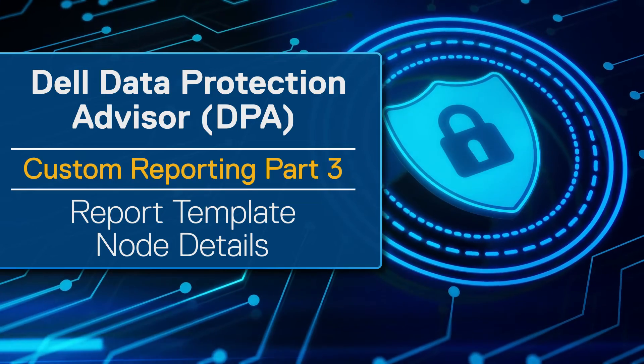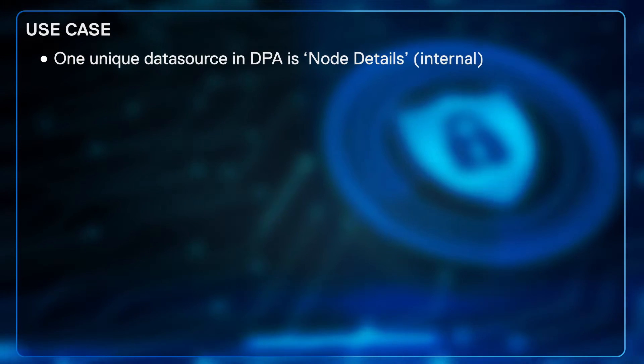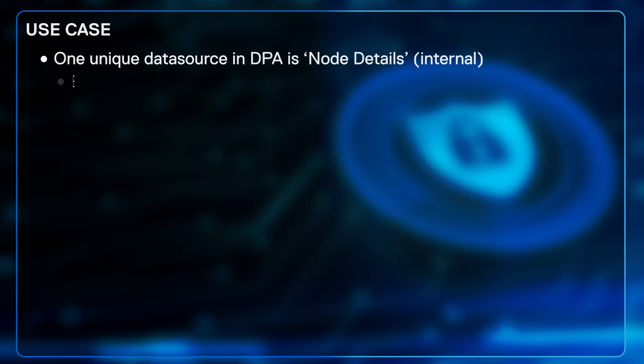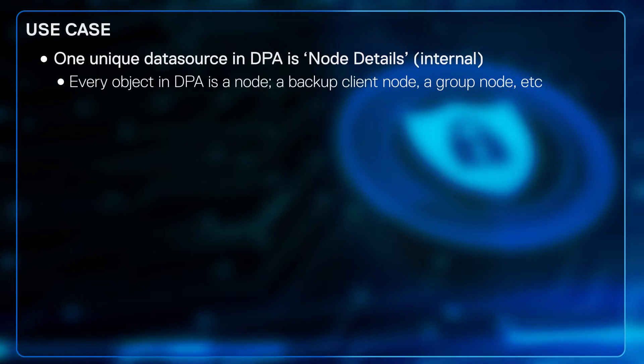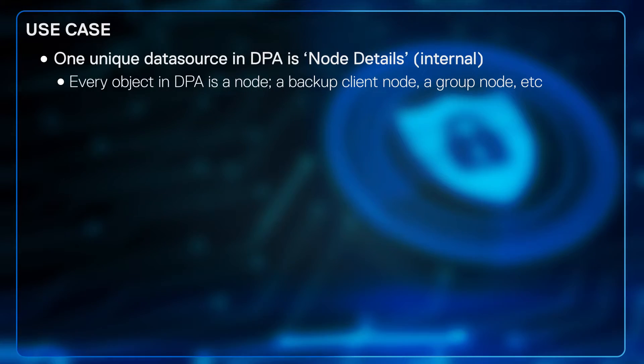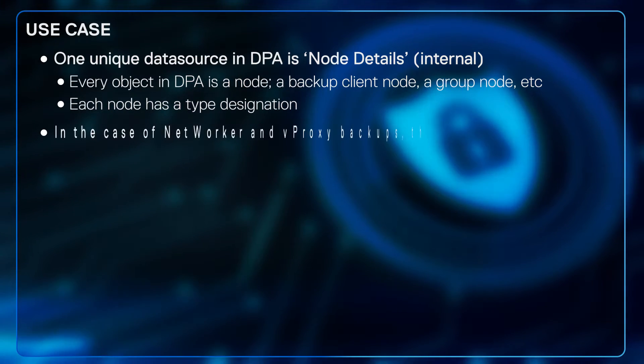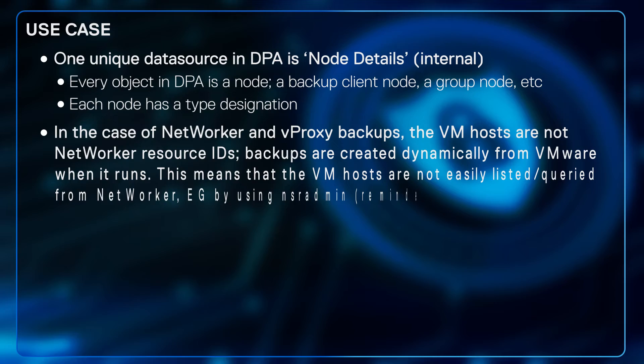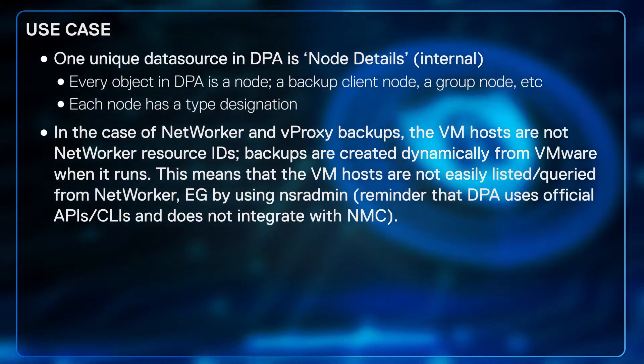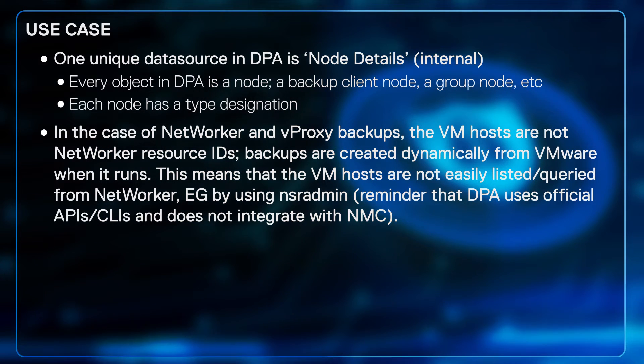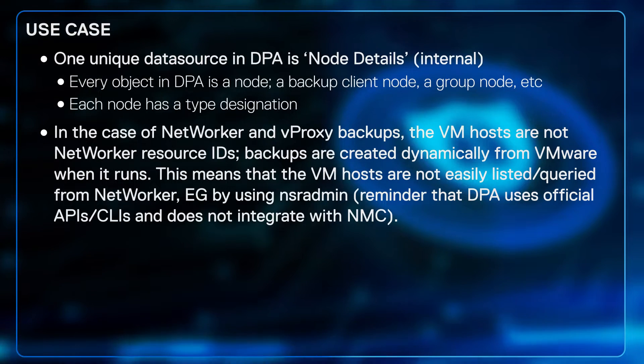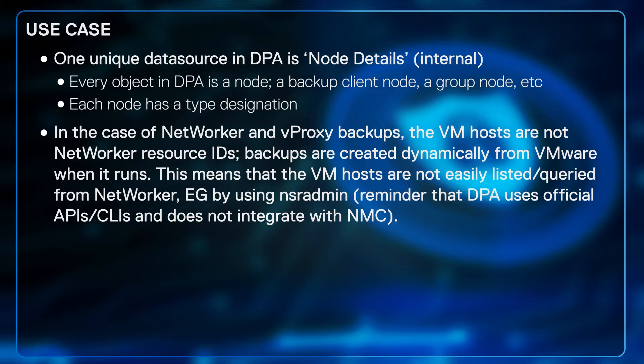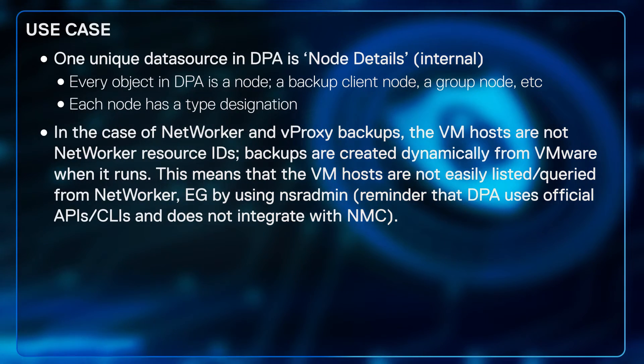One unique data source in DPA is called node details. You'll find it in the internal category. Every object in DPA is a node - example: a backup client node, a group node, etc. - and each node has a type designation. In the case of NetWorker and VProxy backups, the virtual machine hosts are not NetWorker resource IDs. The backups are created dynamically from VMware when it runs. This means that the VM hosts are not easily listed or queried from NetWorker, for example by using nsr_admin. Reminder that DPA uses official APIs and CLIs and does not integrate with NMC.